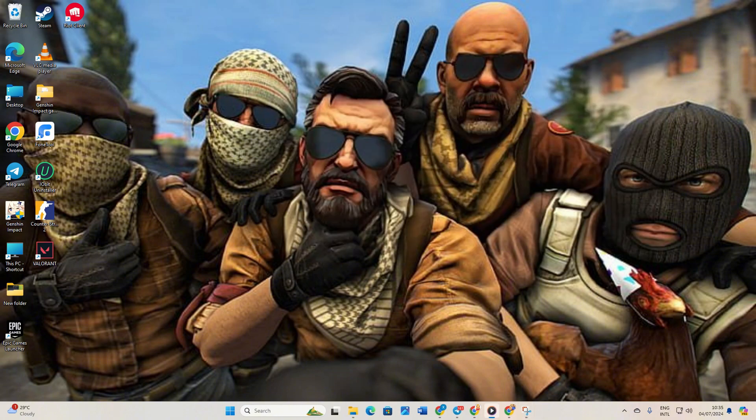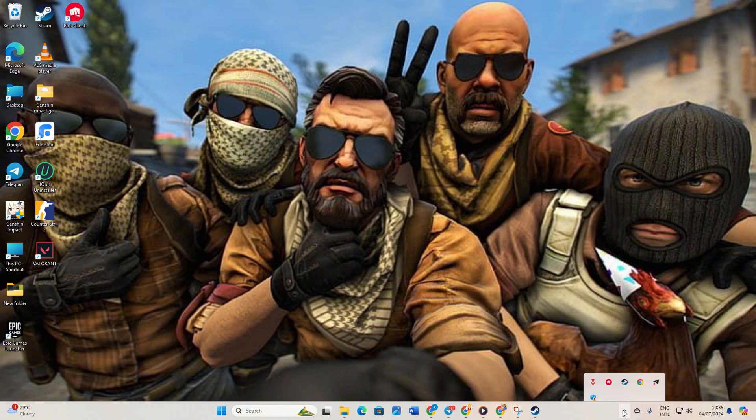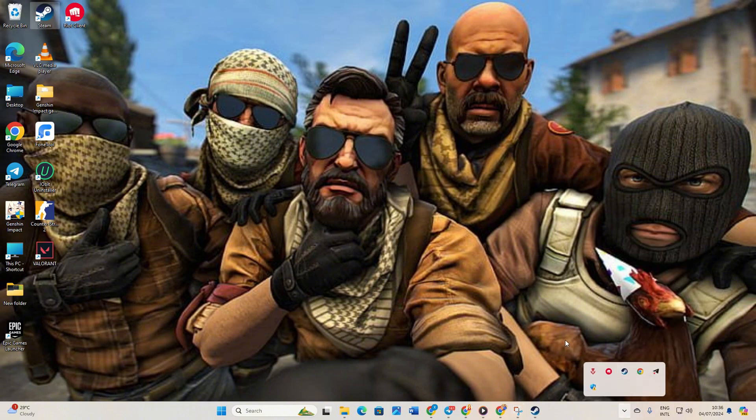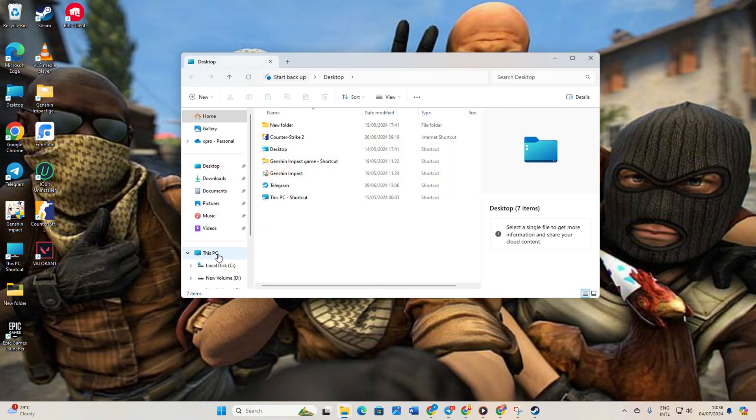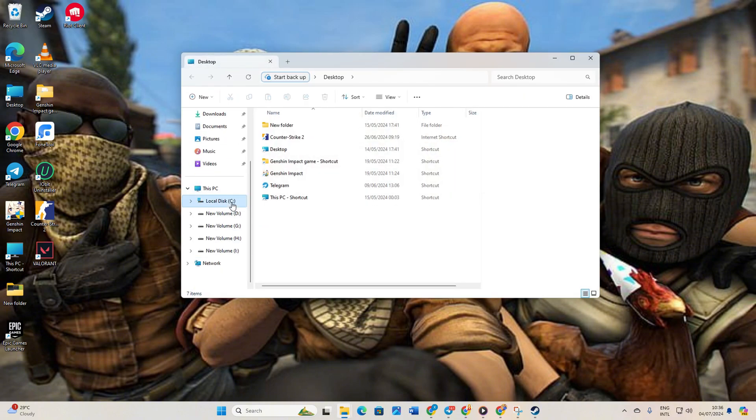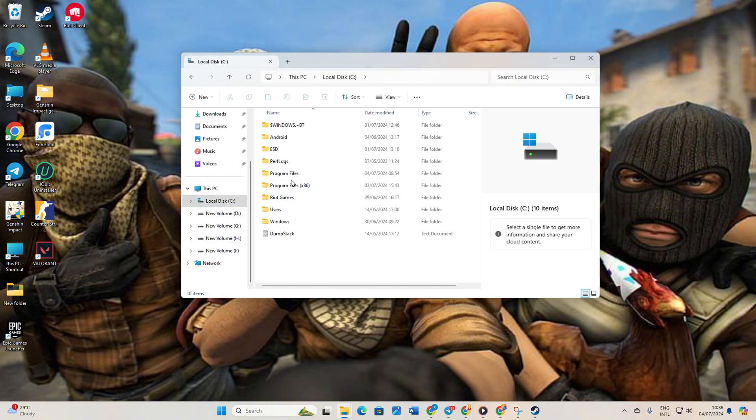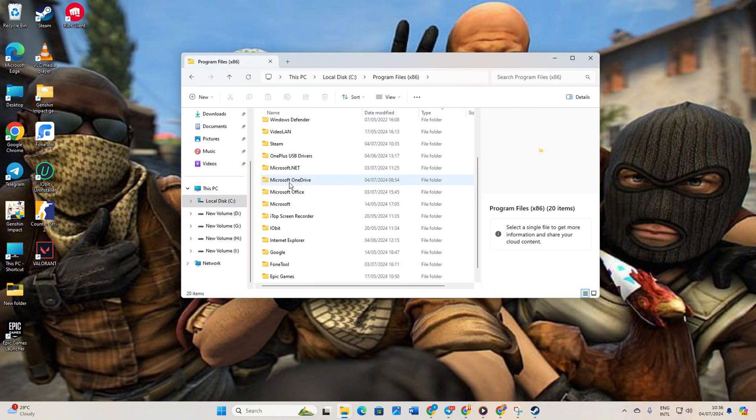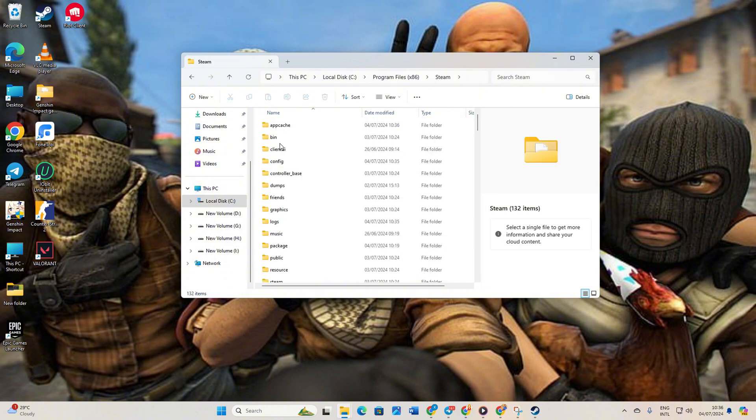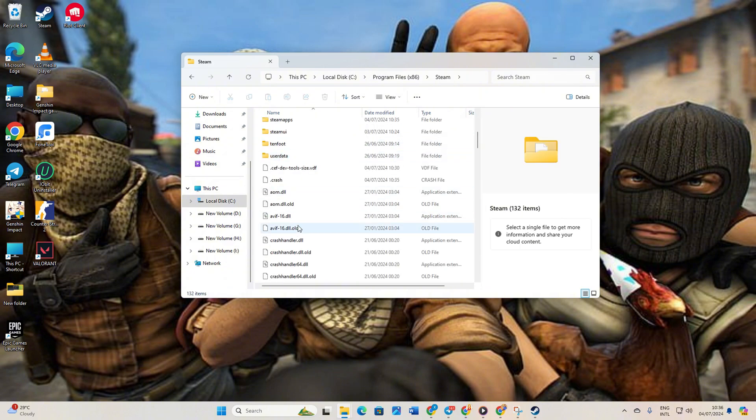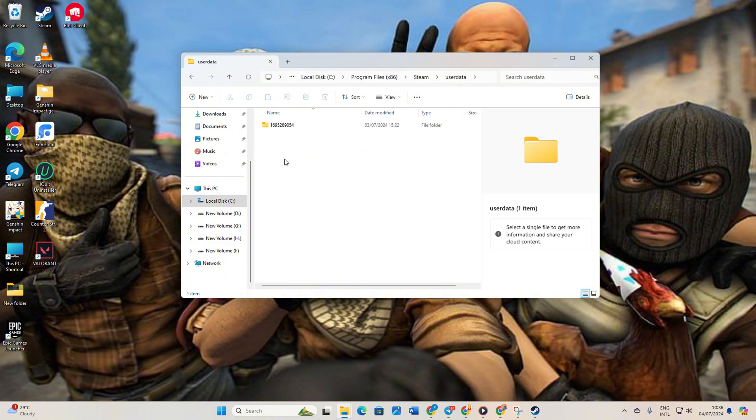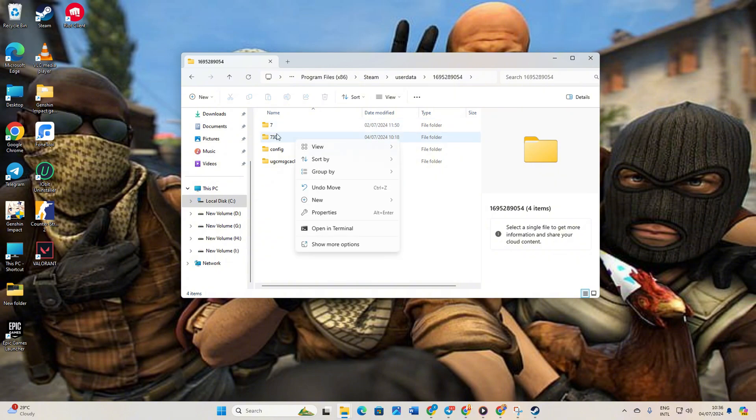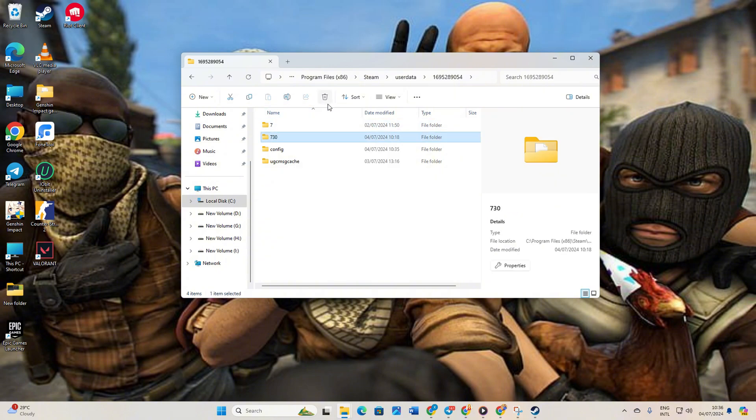Solution 3: Verify and repair CS2. Click on the system tray icon. Right-click on Steam and select Exit Steam. Open File Explorer and navigate to your C drive. Open Program Files (x86) folder, then the Steam folder. Now go to UserData and then the folder with numbers. From here, delete the 730 folder and close the window.